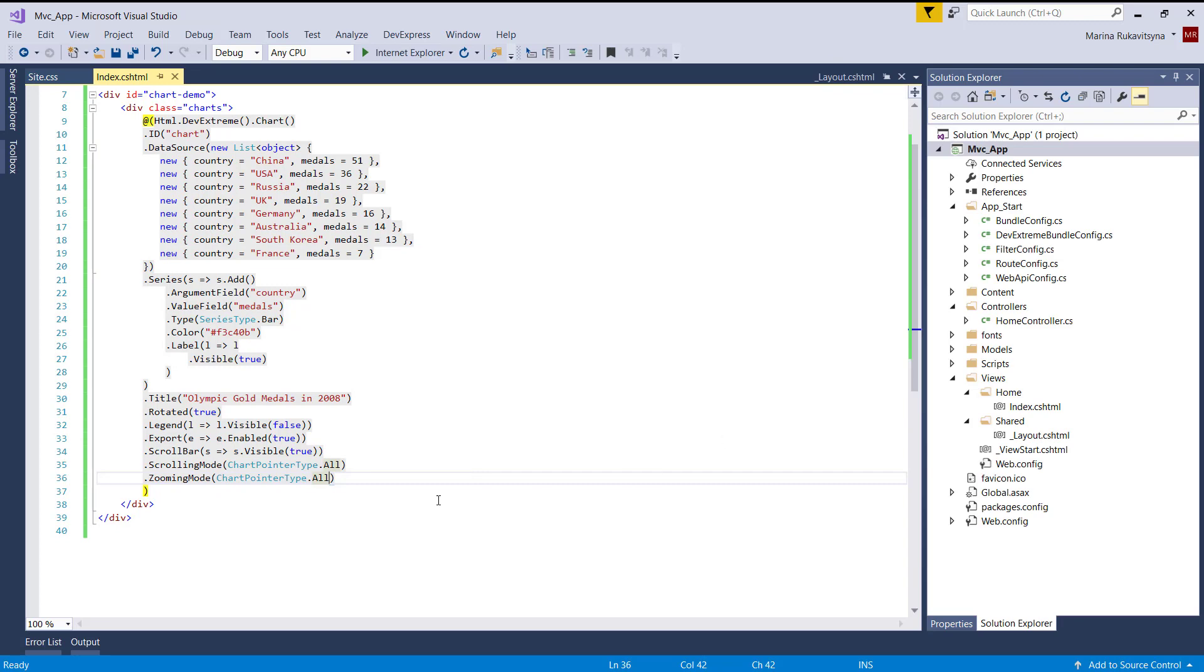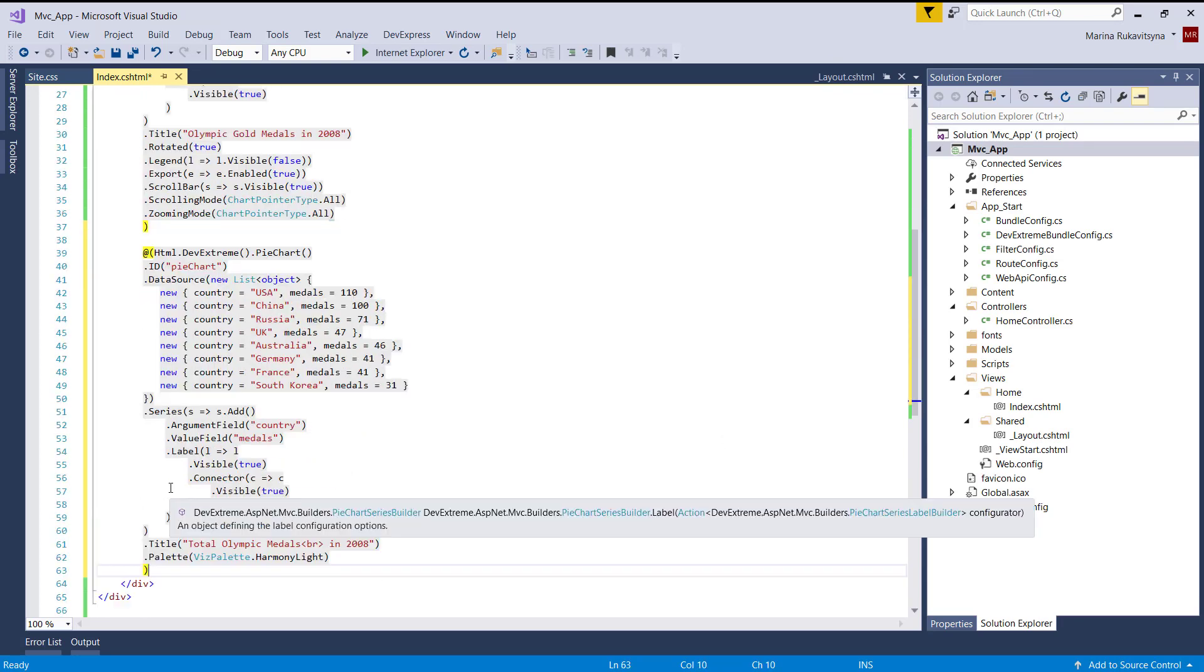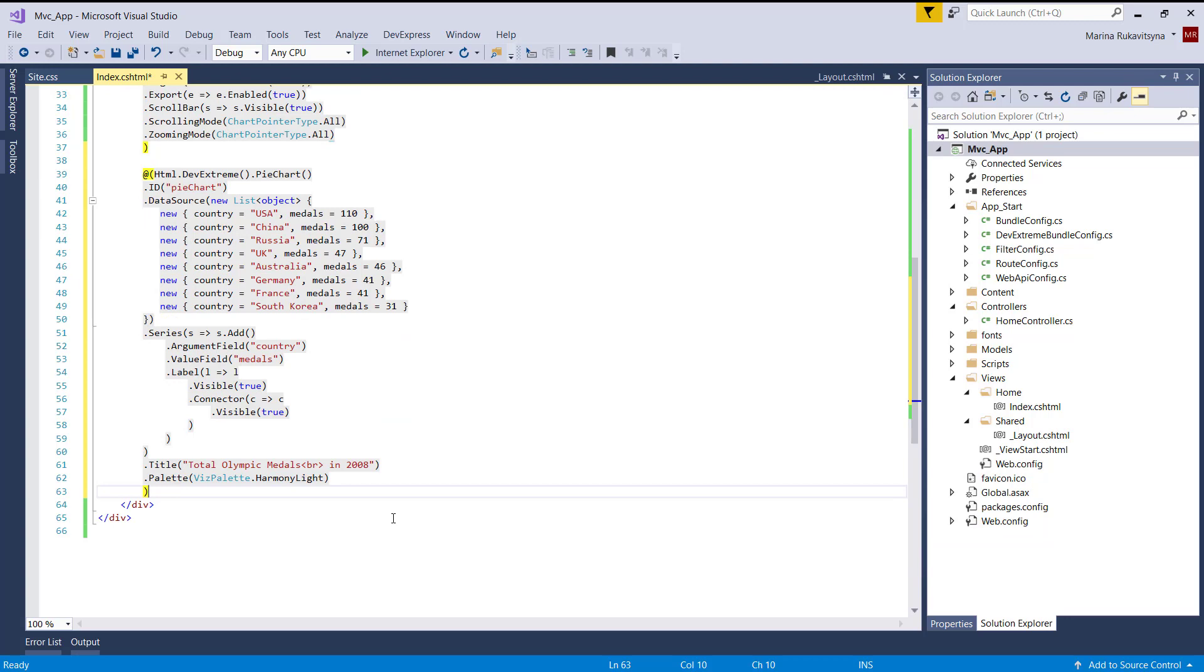Finally, I'll show how to export several charts into a single document. To do this, I'll add a second chart and a button on a page.